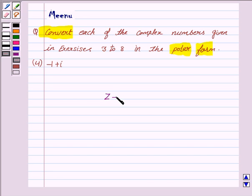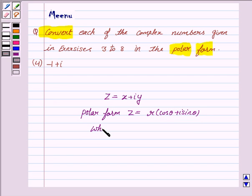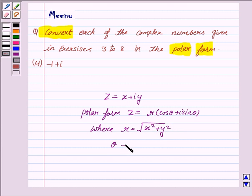Any complex number z is in the form x plus iota y, and the polar form of z is given by r into cos theta plus iota sin theta, where r is the modulus of z, which is equal to the square root of x squared plus y squared, and theta is the argument of z. So to convert a complex number in the polar form, we need to obtain r and theta.